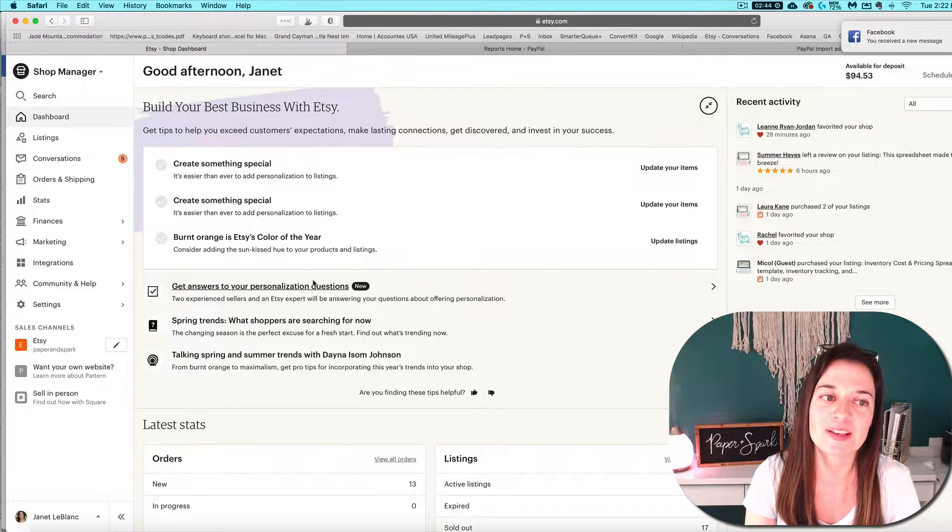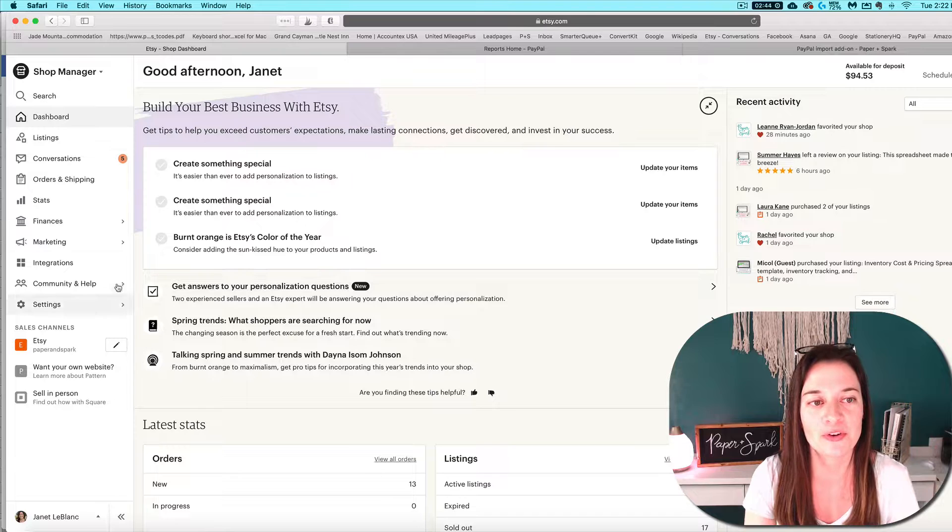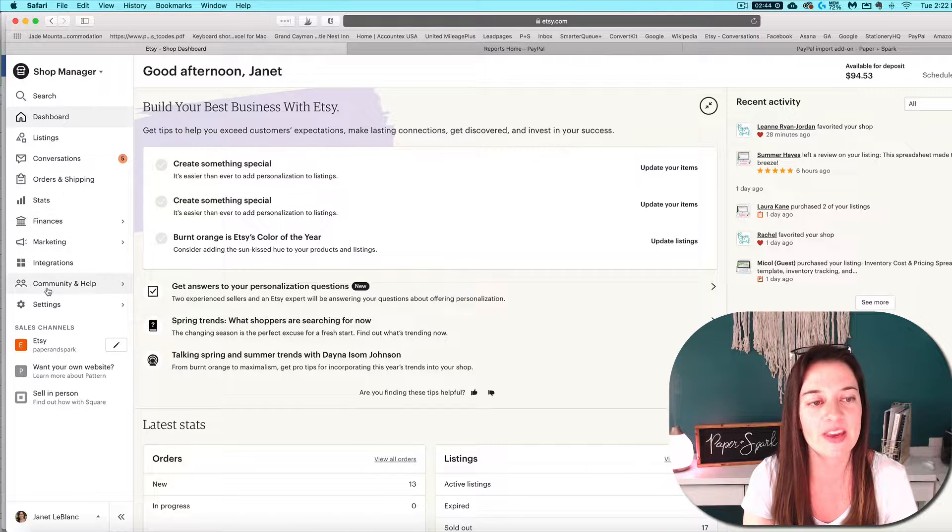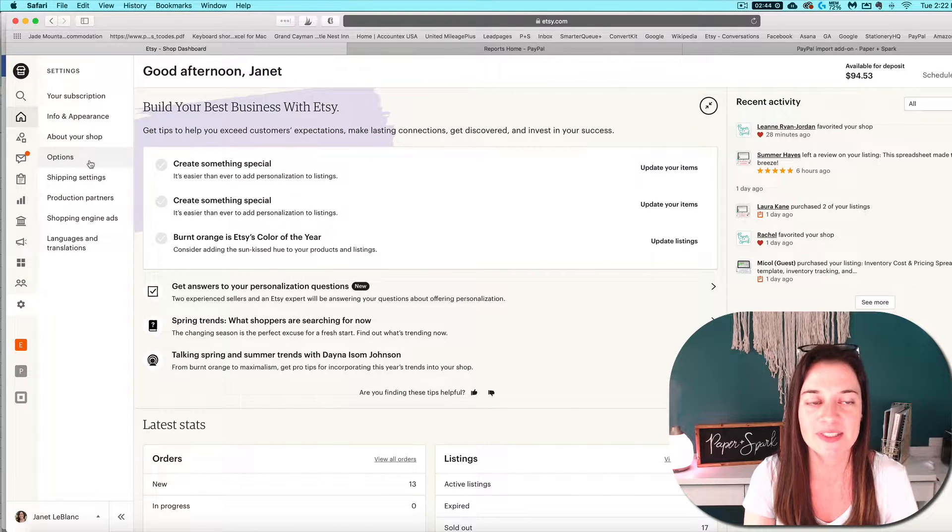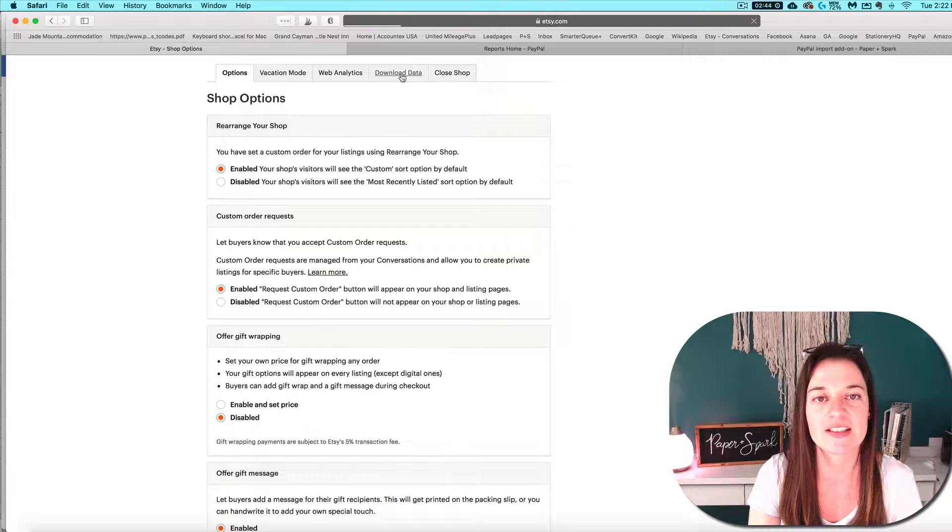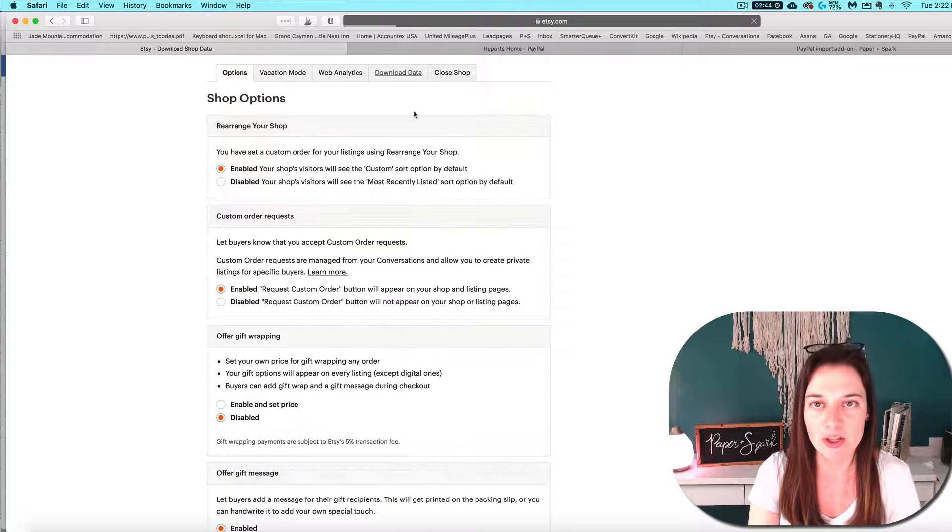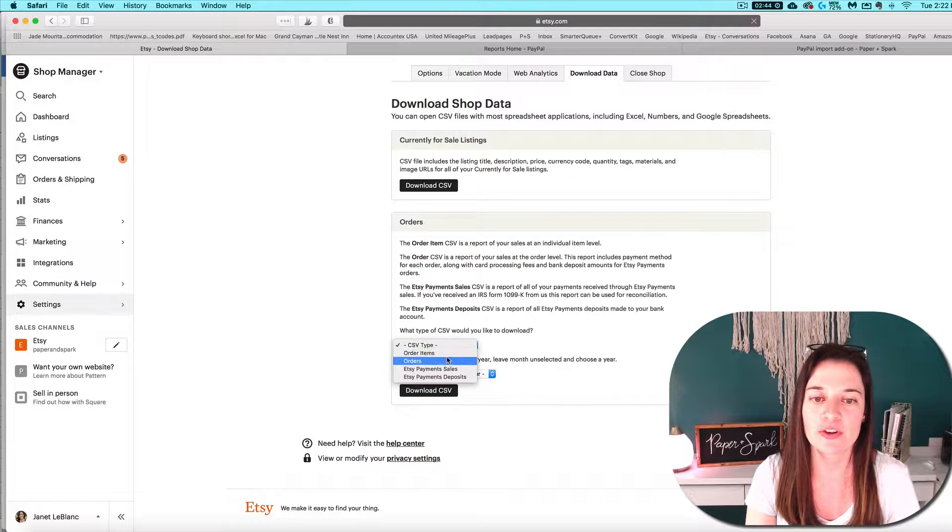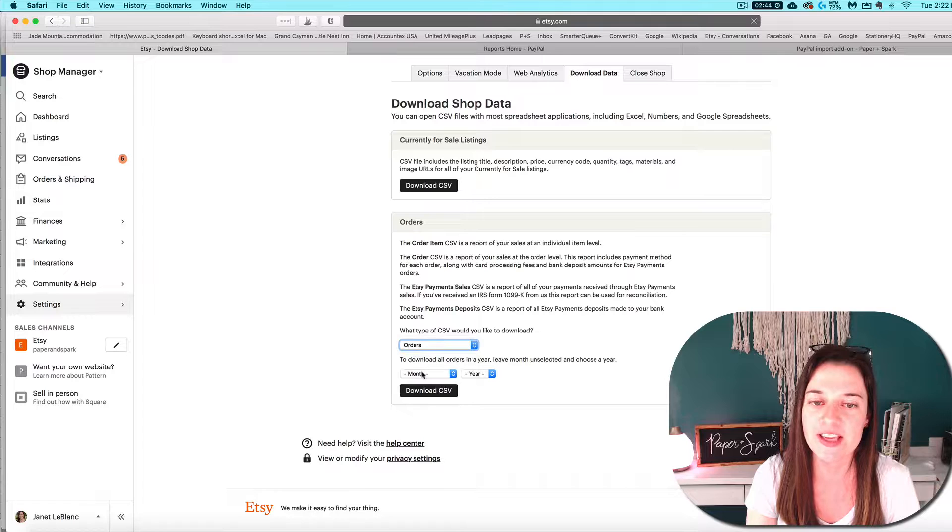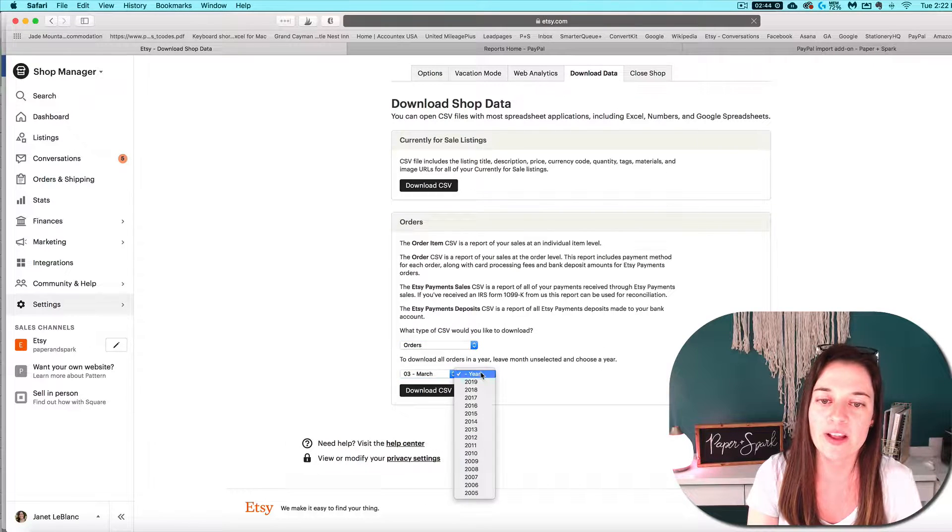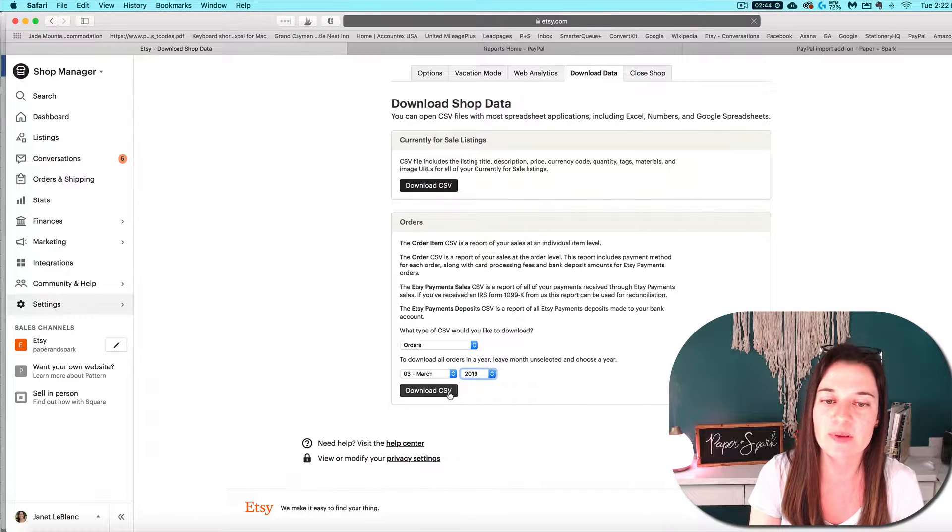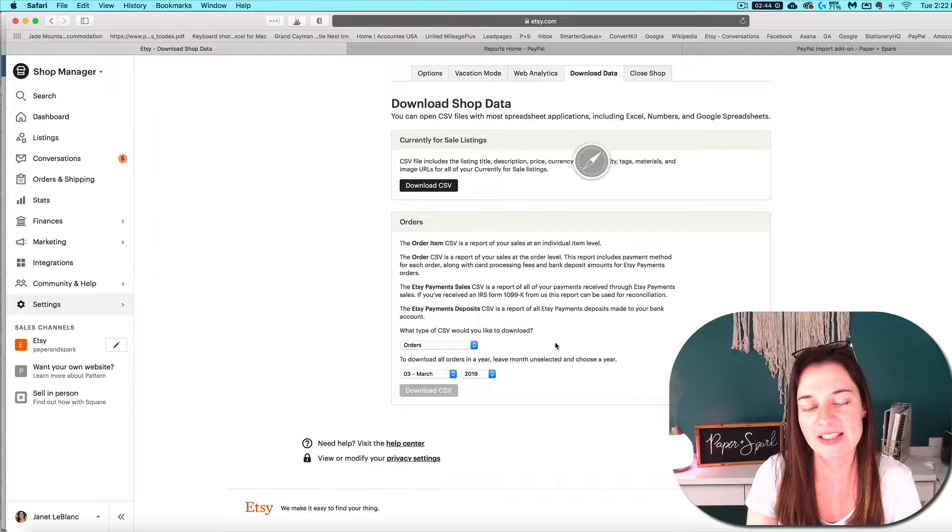The first step is to import your orders CSV. You can find that from settings options, download data. Make sure you're selecting the orders CSV for whatever month you want to import in, and download that CSV.